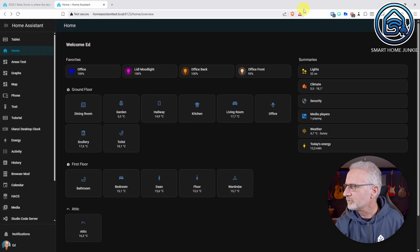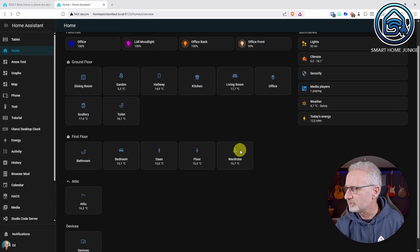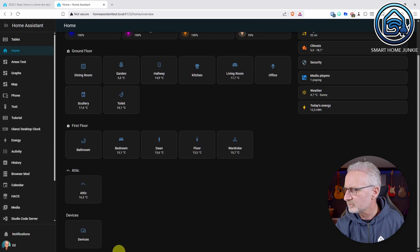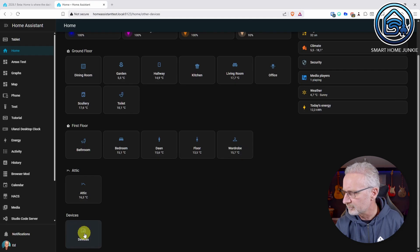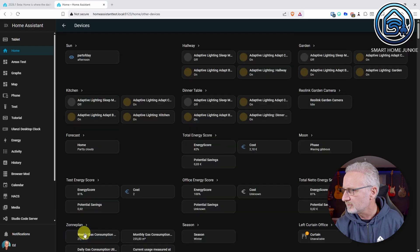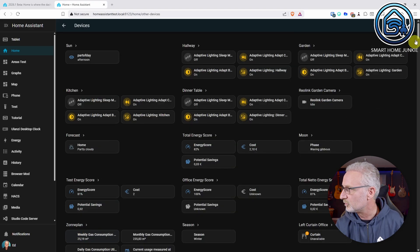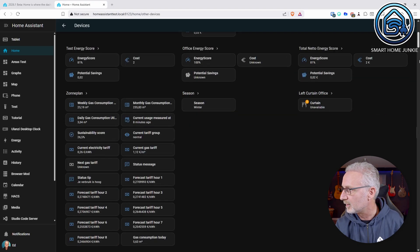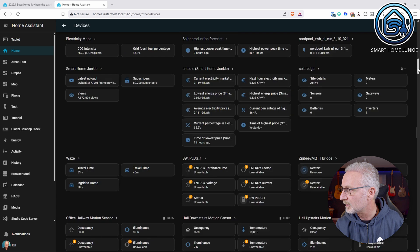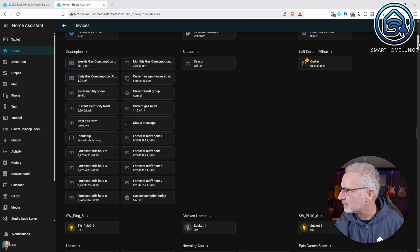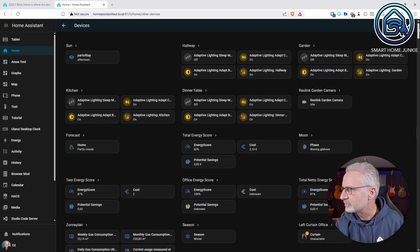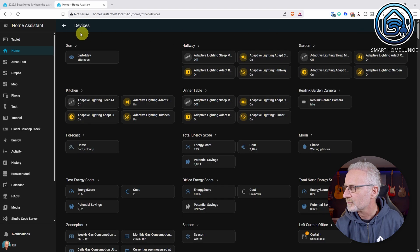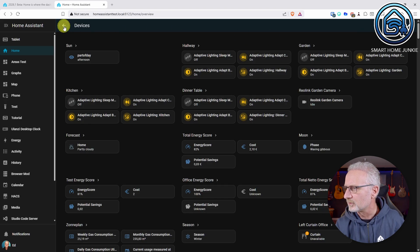Another thing that has been added to the home dashboard is this devices option. So if I click on devices, then it will open and it will show me all the devices that I have in my system and there's a lot of them. So it takes some time to load it. So that is also new. So I can go quickly to all the devices in my own system.